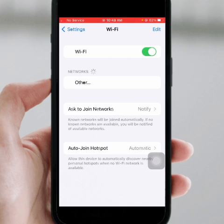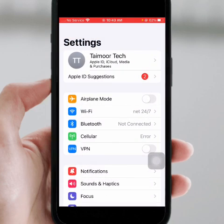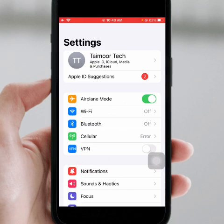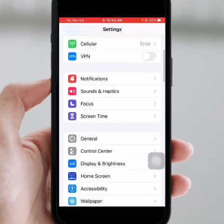After that, go back. If you use mobile data, then turn on Airplane mode for at least 30 seconds, then turn it off. After that, scroll down.